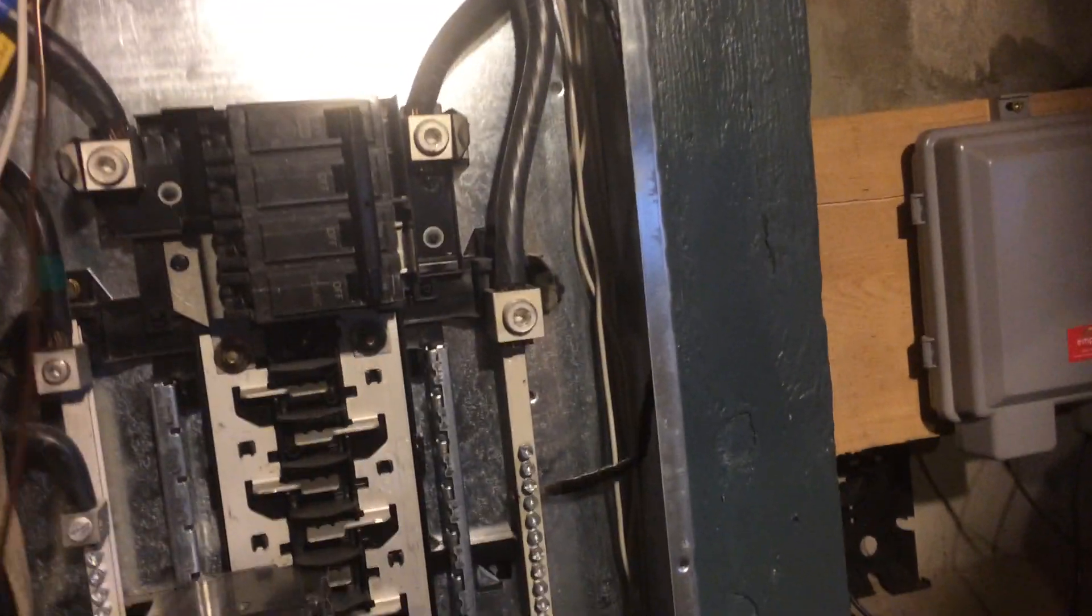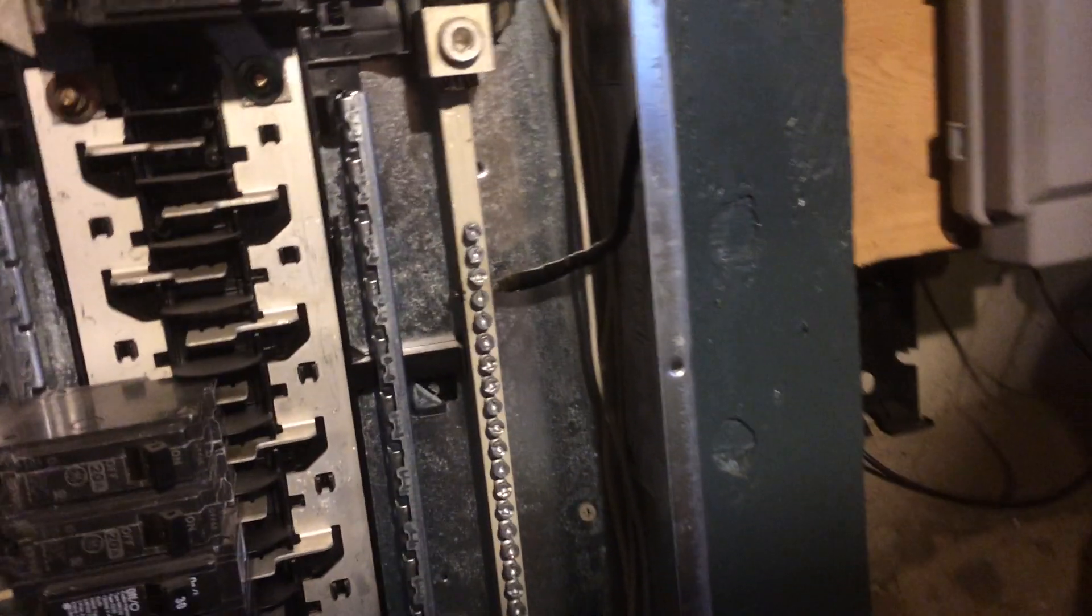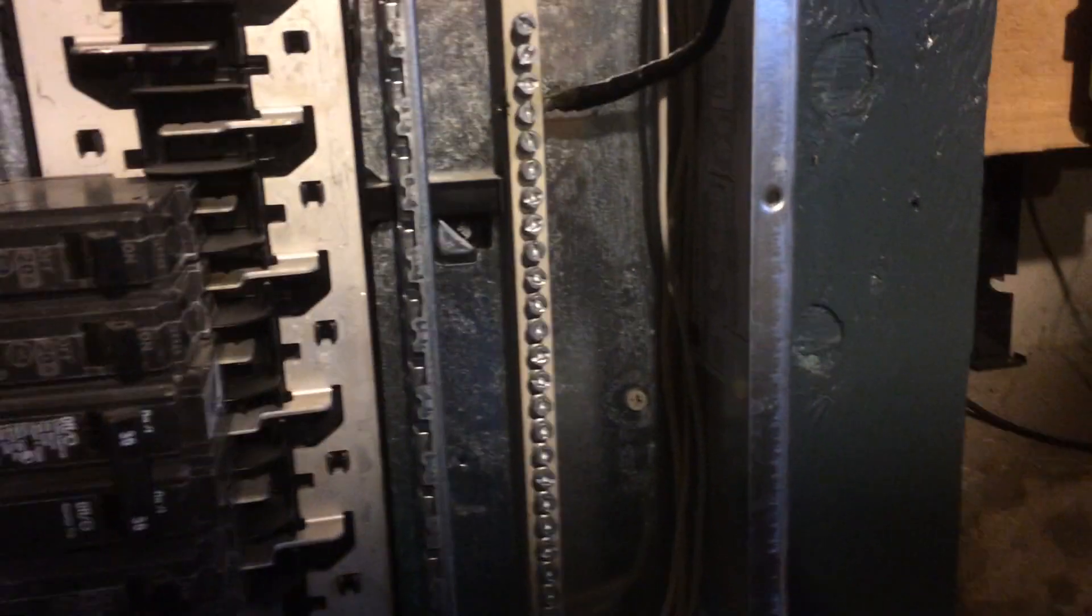So the key thing is here we always keep the, I don't know if this is mandatory, but you have the white and the ground, those bars are connected, but we keep all the whites on one side and we keep all the grounds on the other side. I don't know if you can see that.